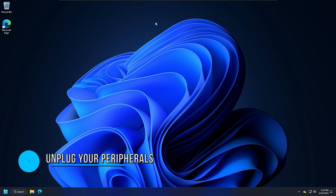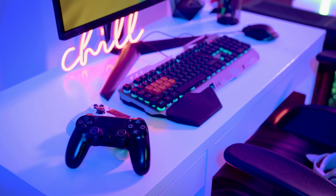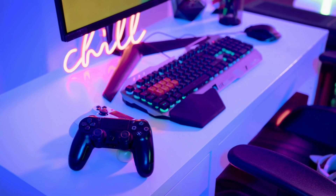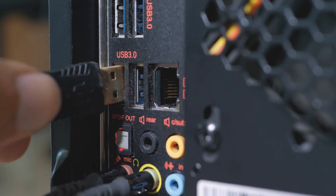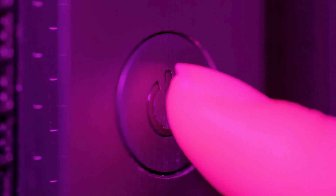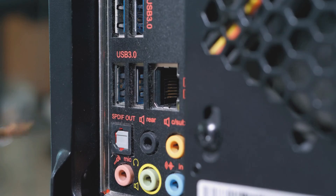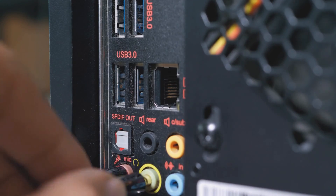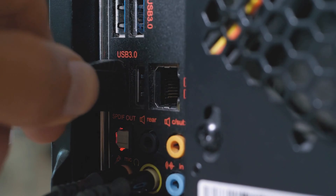Method 1: Unplug your peripherals. Faulty peripheral devices connected to a computer can also cause BSOD errors. The issue can also be associated with the drivers of your peripheral devices. So, unplug all your peripheral devices, then turn on your computer and see if the error is fixed. You can connect the peripherals one by one to check which device is causing the problem, then replace that specific peripheral.